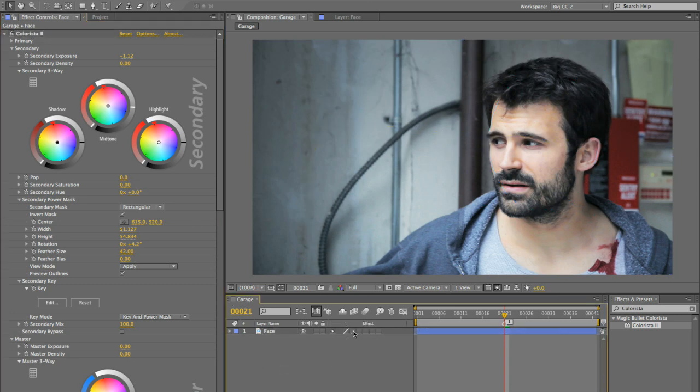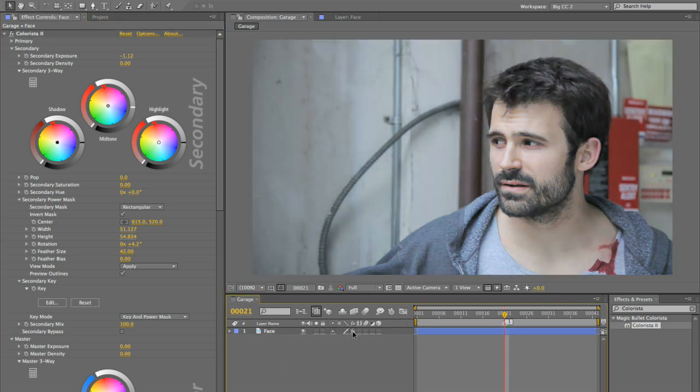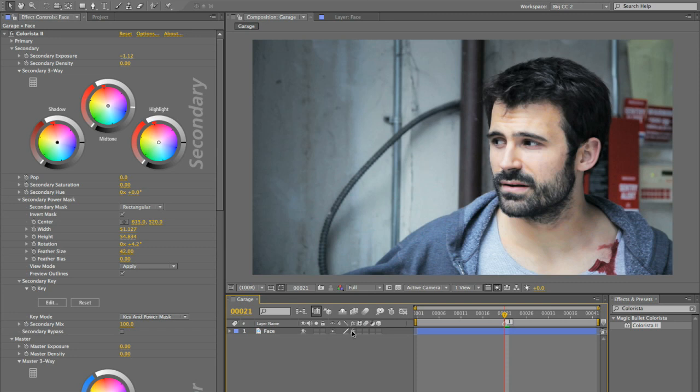Before, after. I really like what's going on here. In fact, it's working so well that I think I could actually go into my secondary and drop the mids down a little bit to really emphasize the effect. Okay, so before, after. Nice. But yeah, it's going to need to get tracked.